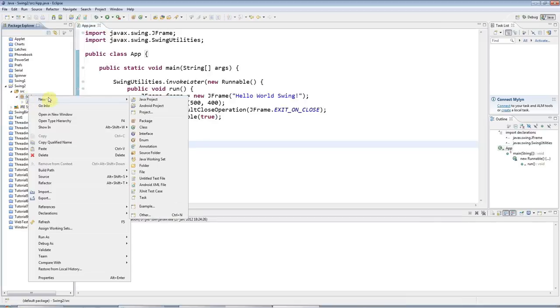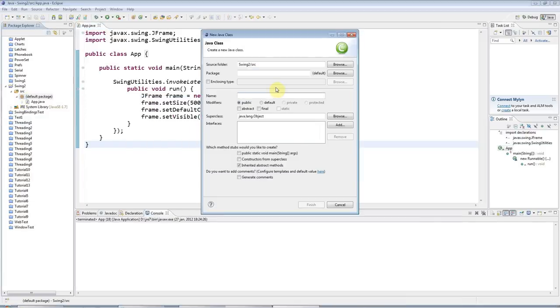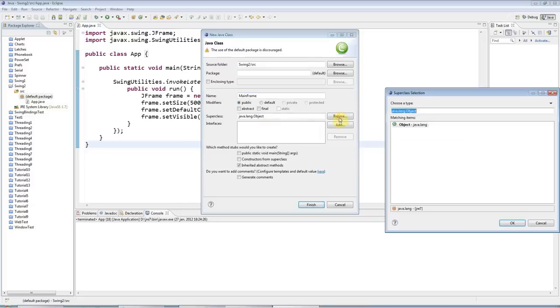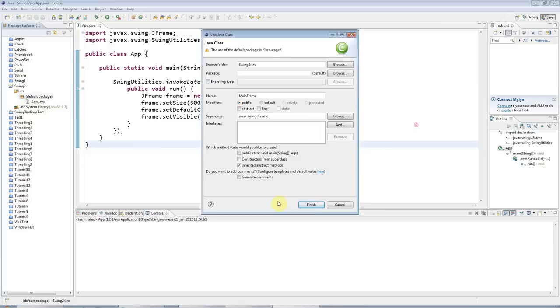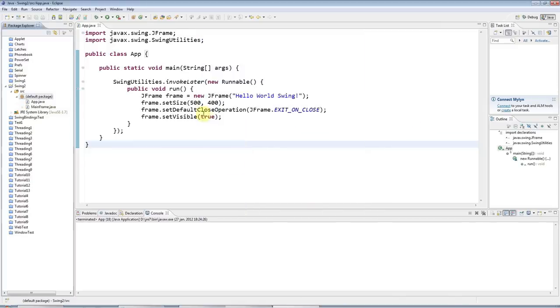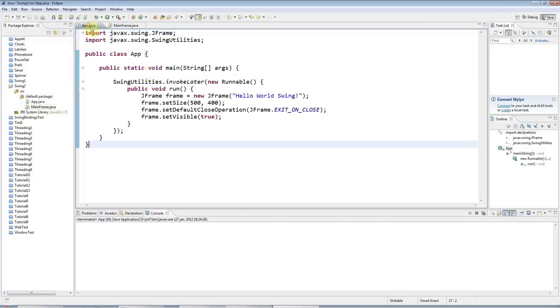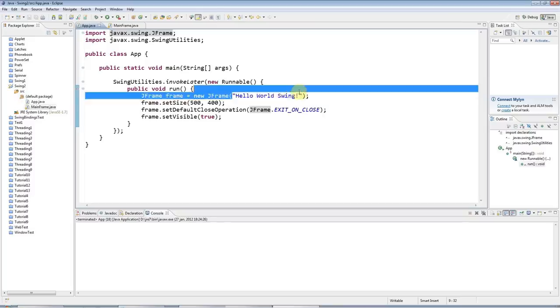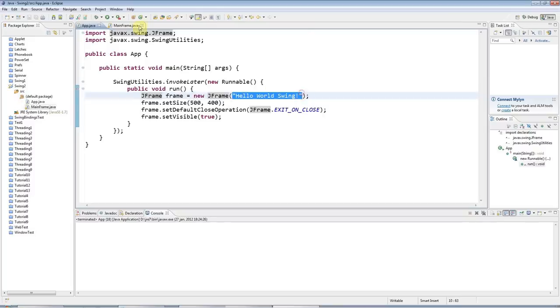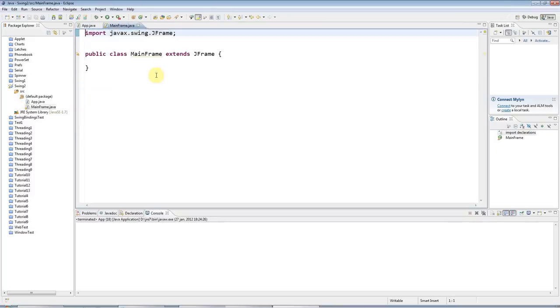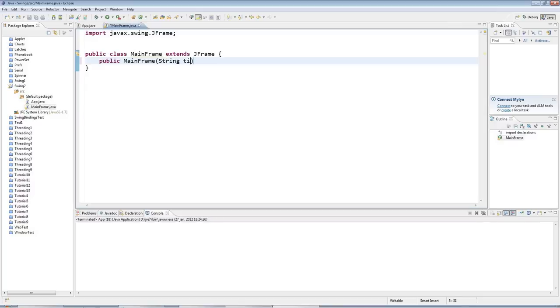First, you need to create a custom version of JFrame. I'm going to create MainFrame and make that extend JFrame. Because I want to slot that in here and I'm using this constructor that takes a string, I'll just implement that constructor as well. So I'll say public MainFrame String Title, and I'll just call super Title here.